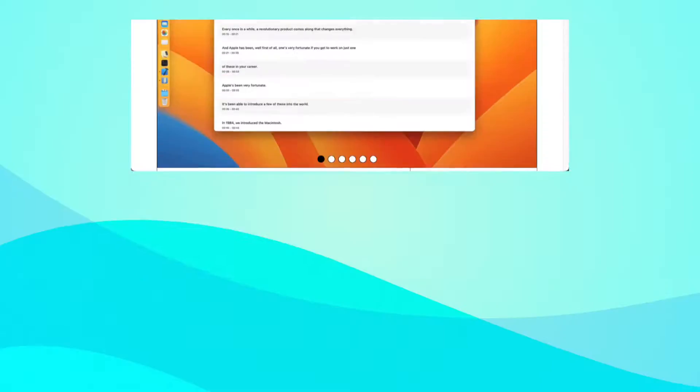Here is a free tool that lets you transcribe your videos and audio effortlessly, and it's pretty accurate. I have been using it for the last few days and here I am telling you about this free tool called Mac Whisper.